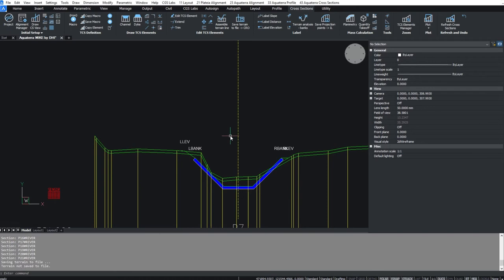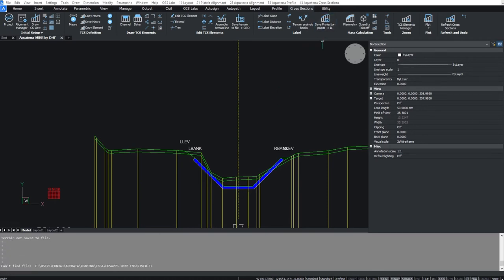Next, use save projection points to save the defined levy and bank points.